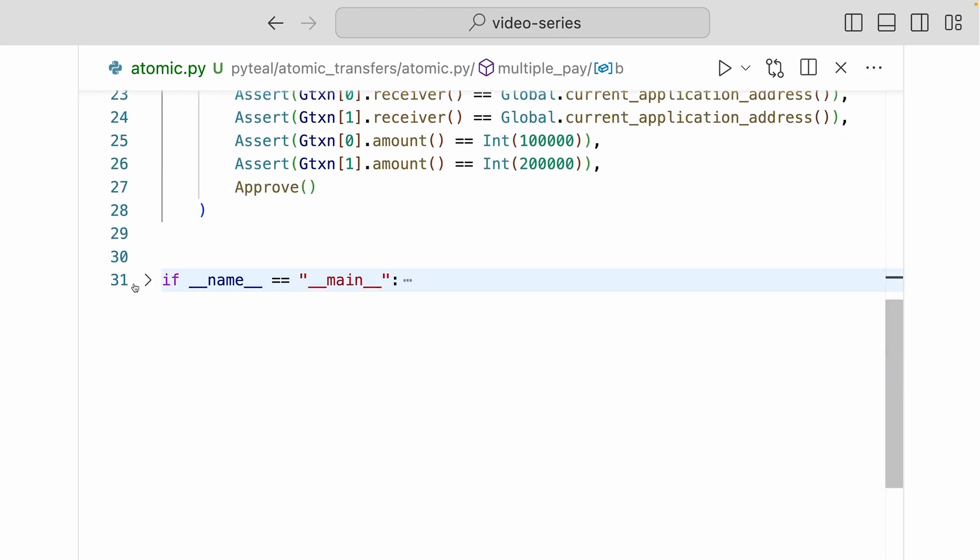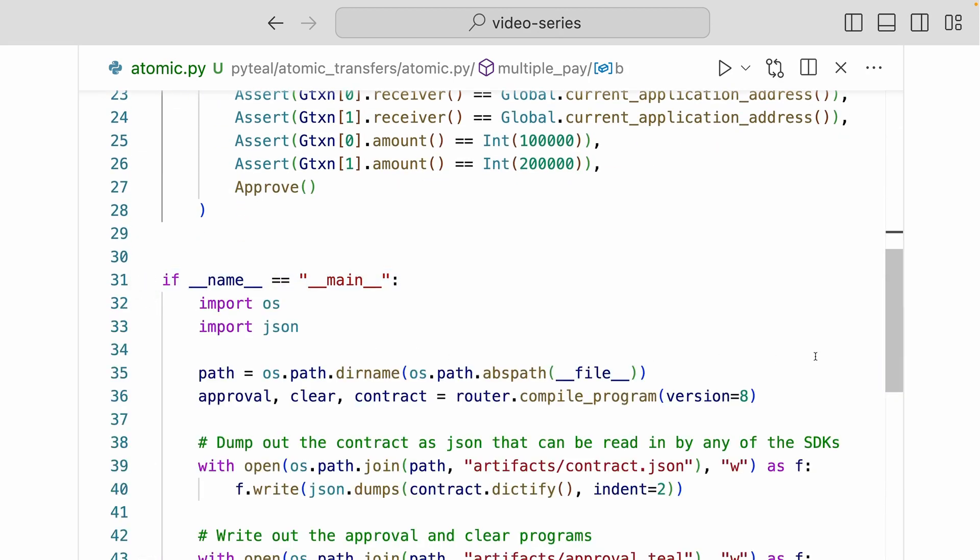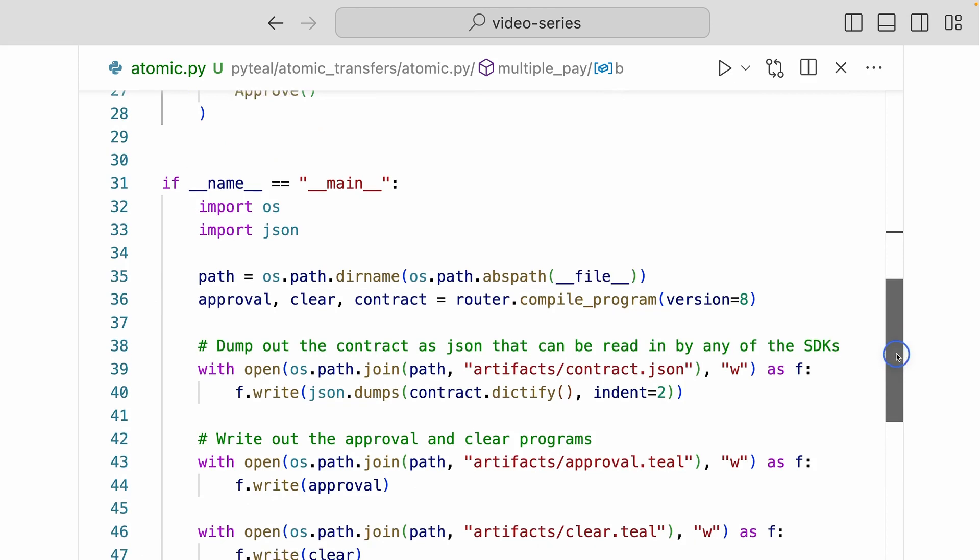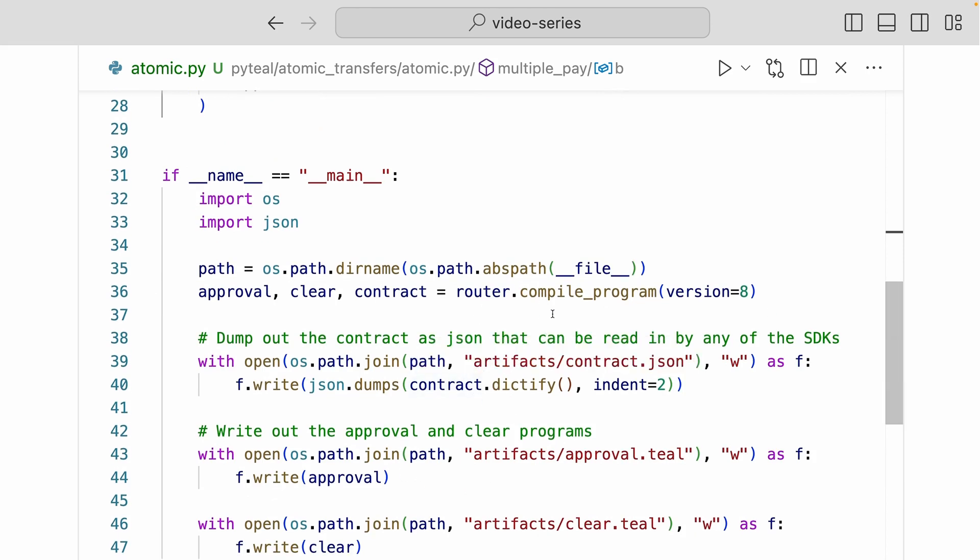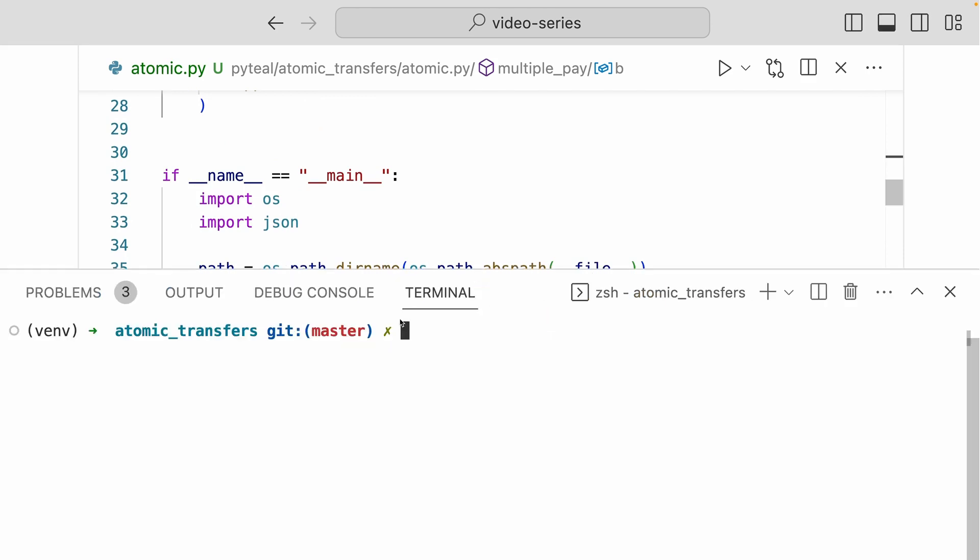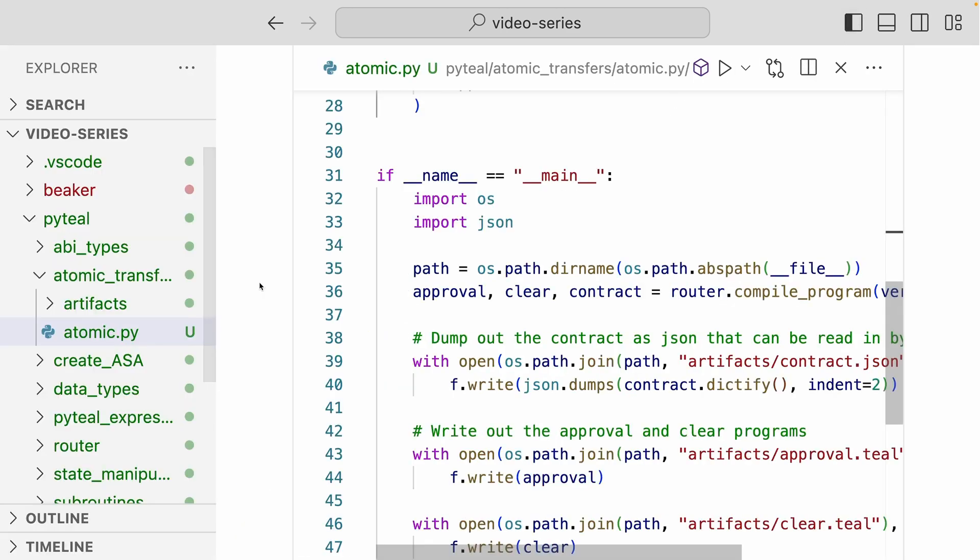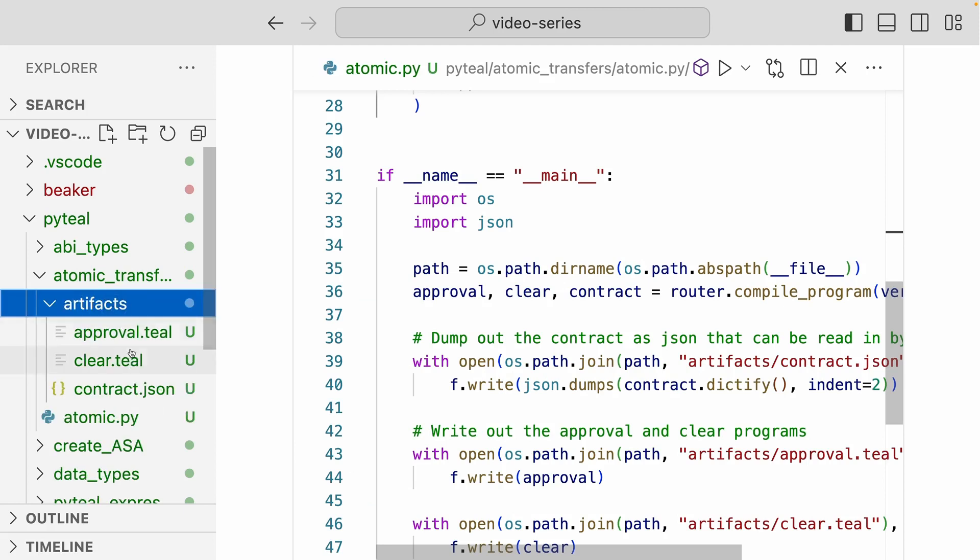Now down here I have the same code that is going to compile the smart contract and write out the artifacts into the file system. And I'll use those files to deploy to Dappflow and interact with our smart contract. Alright, open up your terminal and run this file. And then if you go to the atomic transfers folder, the artifacts folder is created, and inside the folder we get the three artifacts.